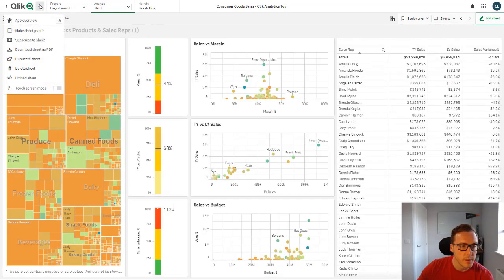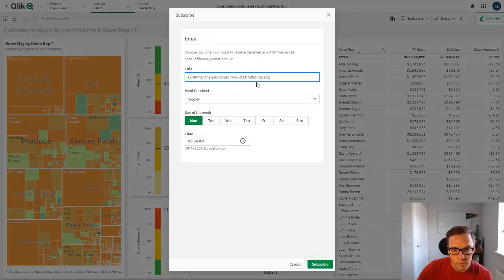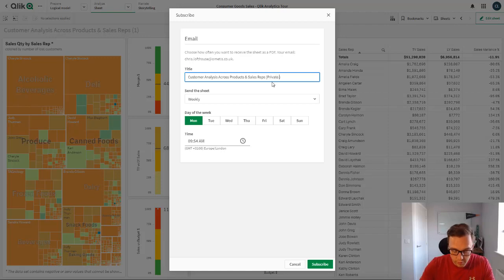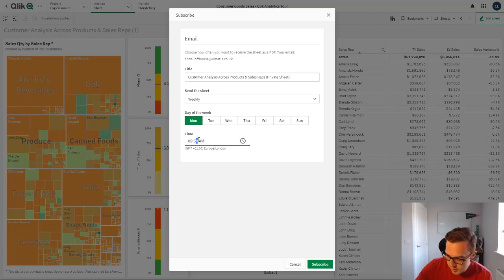So if I just go ahead and subscribe this sheet, so this is my copy, and let's call this private sheet and I'm going to set that up to be 9:55.